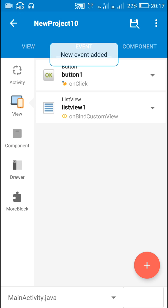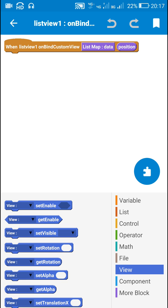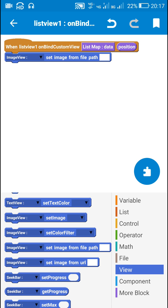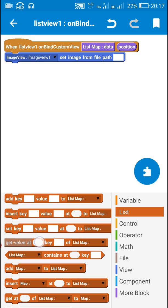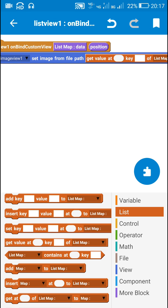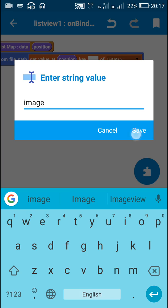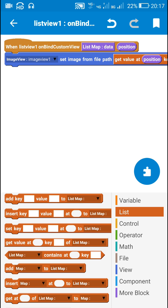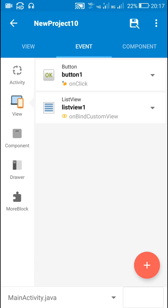Next I will go to view and add the event 'list view one on bind custom view'. In this event I will set the image of the image view in the list by using the block 'image view one set image from file path'. The file path is stored in the map list, so I will use the block 'get value at position and key image of list map map list'. This will display the image in image view one at each position in the list view.